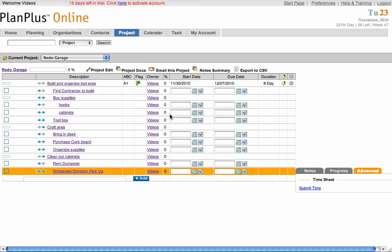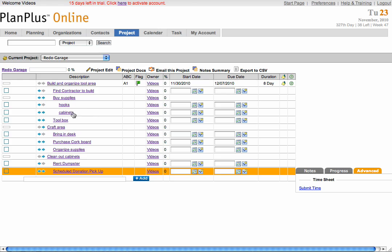The subtasks of any task must be completed before that task can be completed. For example, Cabinets and Hooks are subtasks of Buy Supplies. So, Cabinets and Hooks must both be completed before you can mark Buy Supplies as completed, and so on and so forth.